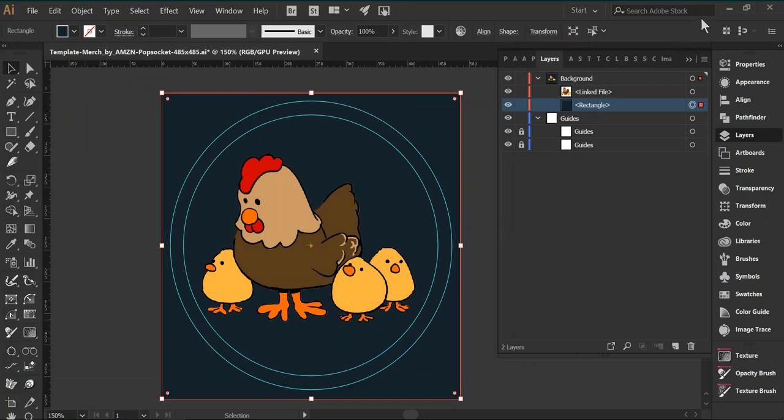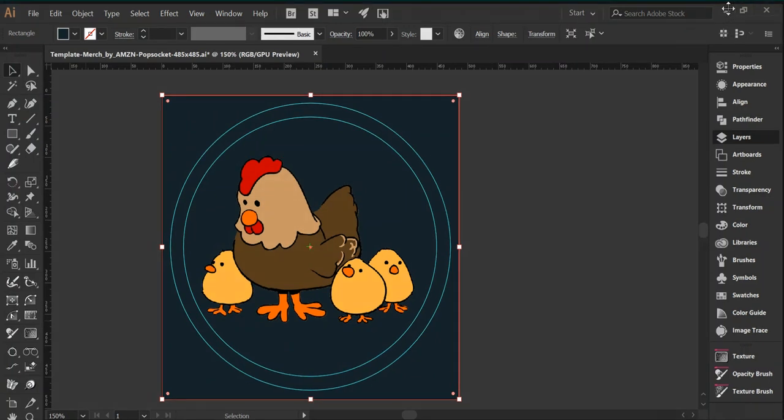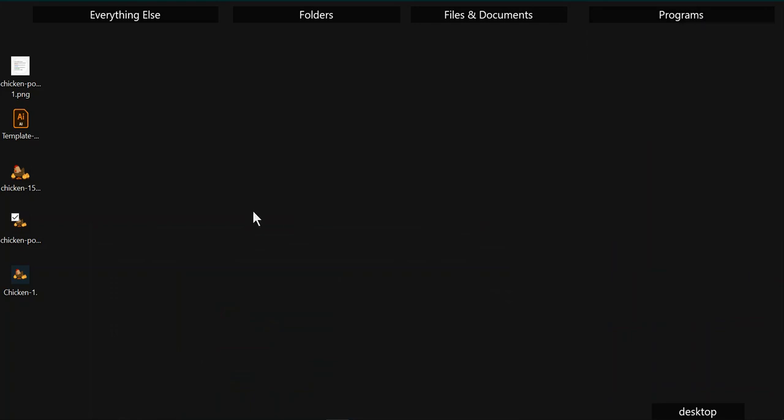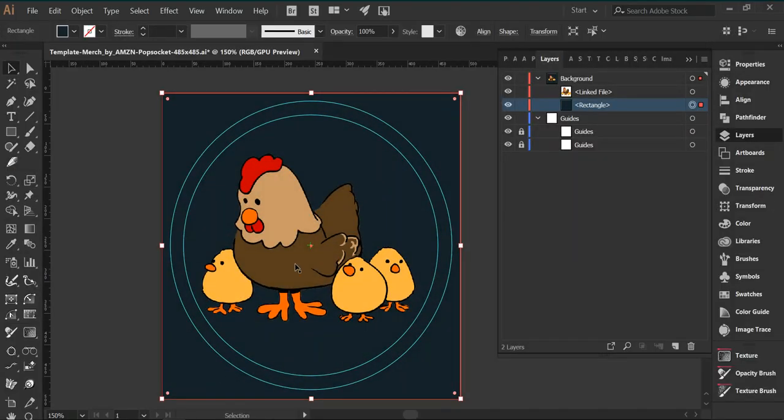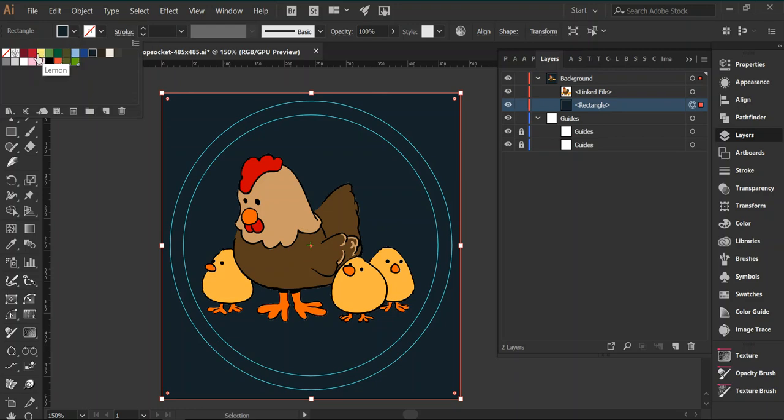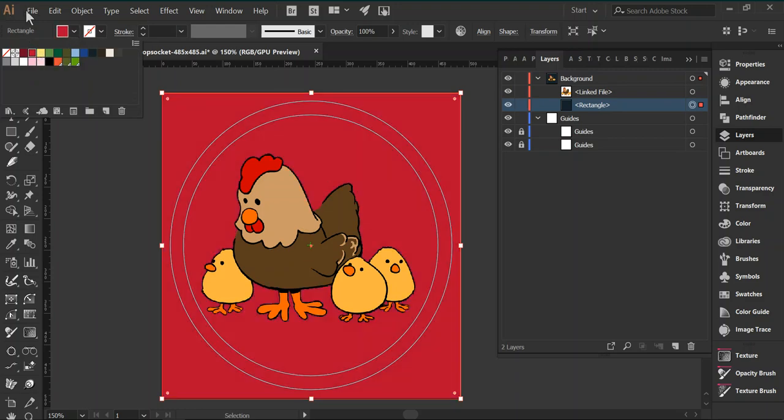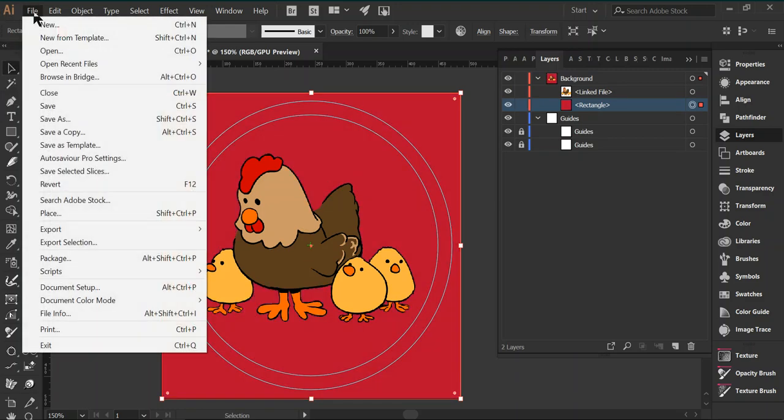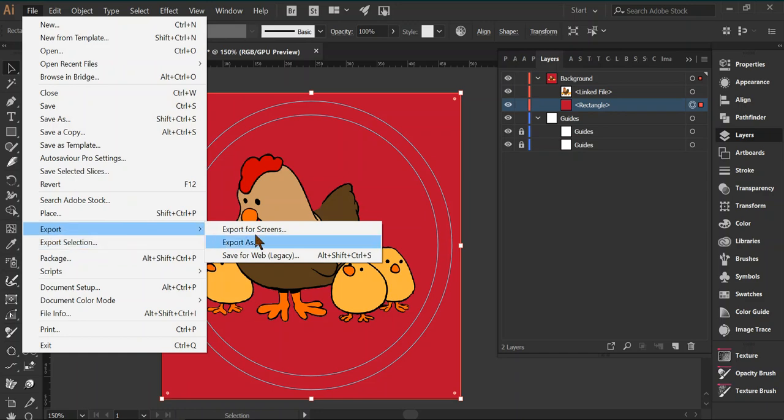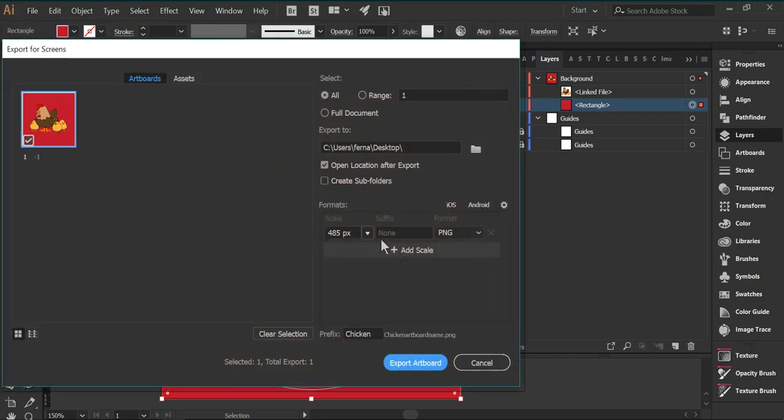If we go back to our desktop, we should have chicken number one right here, and since we still have that open, we can go back and let's change the background and make it red. We can hit file, export, export for screens.